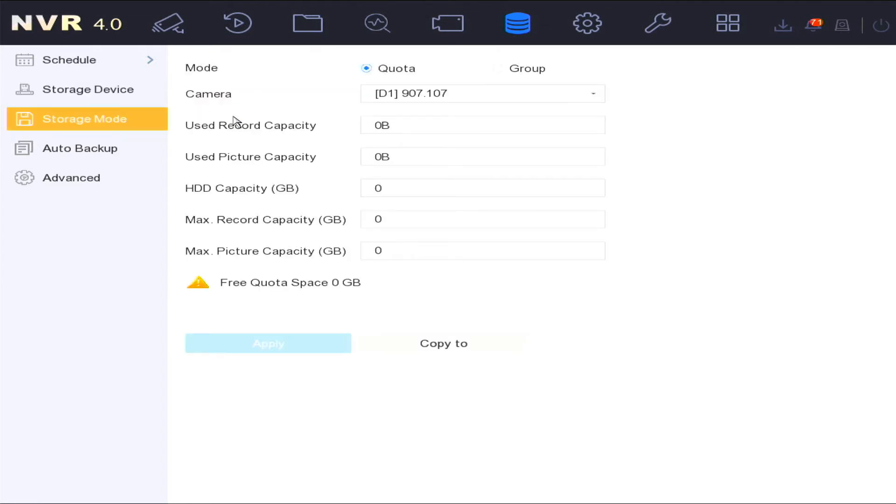The storage mode option is where you can set up hard disk drive disk space quotas.